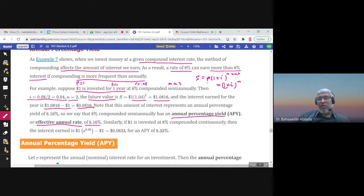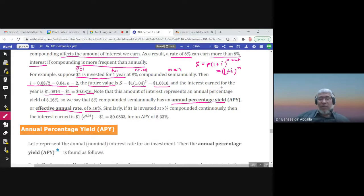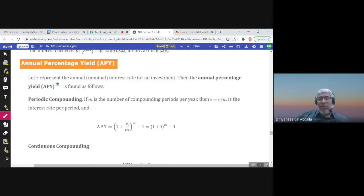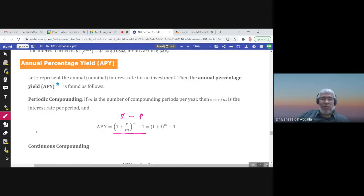So the APY formula is derived as: future value minus principal. When P = 1, the APY equals (1 + i)^m − 1, which is (1 + r/m)^m − 1. Subtracting the principal of one gives the actual interest earned, which is the APY.